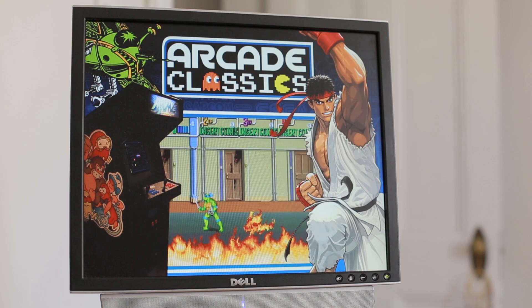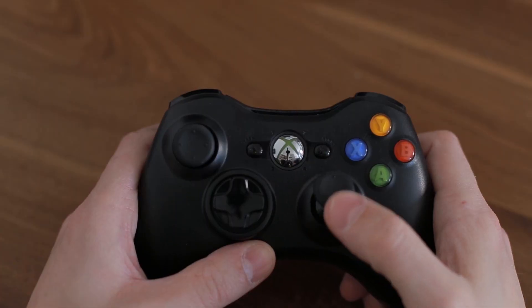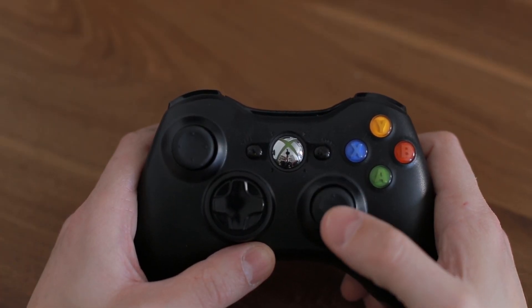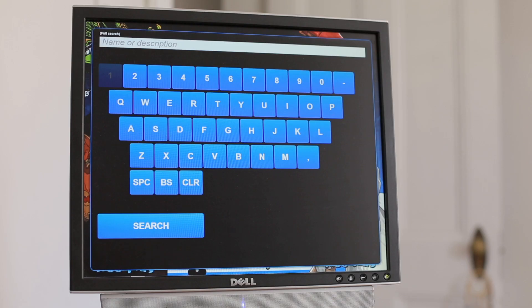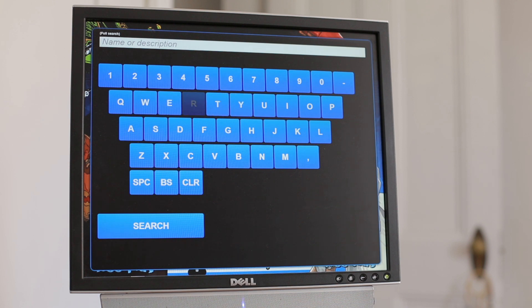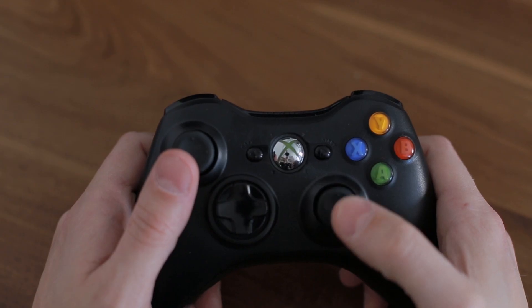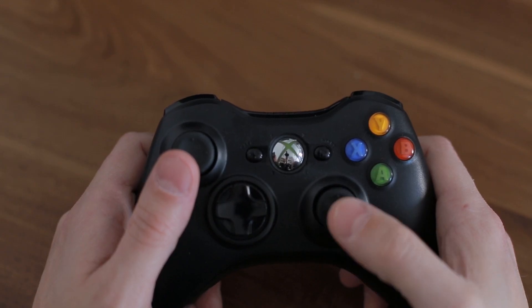To activate it, we're going to press up on the right joystick, and here you can scroll through the letters. Let's, for example, search for 'street.' You go over to the letter and you press down on the joystick, and that's the equivalent of enter.